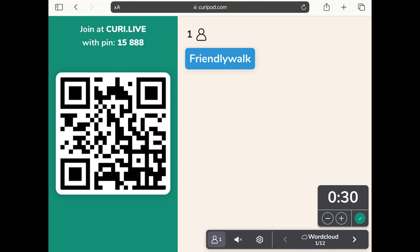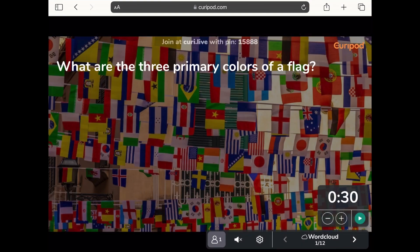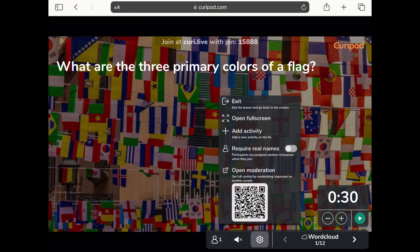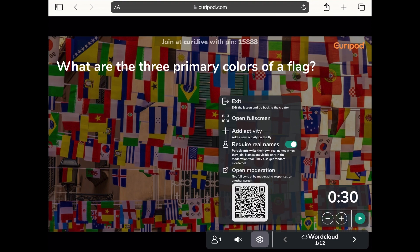I can change other settings — I can require real names when they sign in, and names are visible only in the moderation tool so I can still see their answers. I can put it in full screen or add activities. Adding activities is really great — if teaching your class and a question doesn't go the way you expected, you don't have to get everyone off the quiz and reassign it. You can just add a new question on the fly as you go.